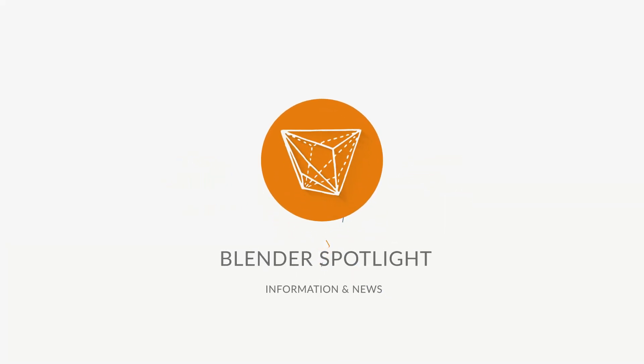Alright guys, how's it going? It's the 18th of October 2019, here's your unofficial Blender news.